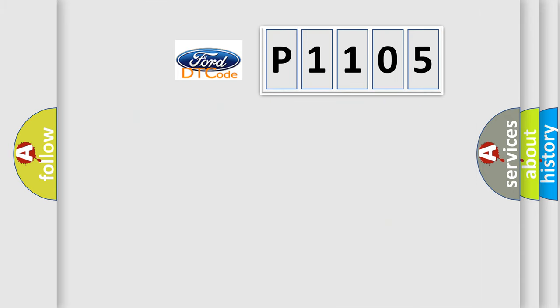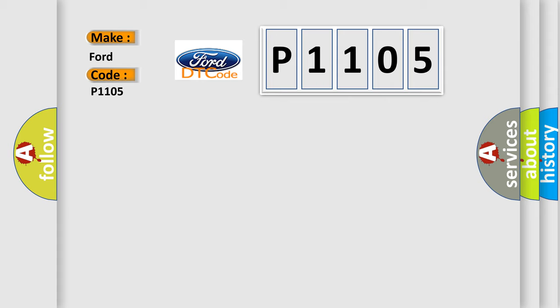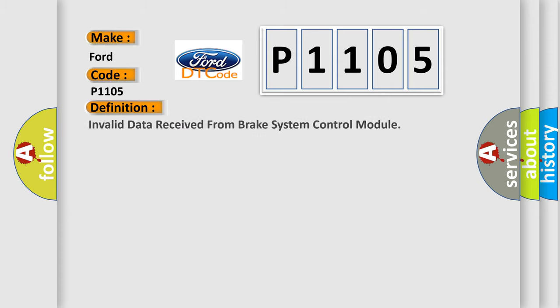So, what does the diagnostic trouble code P1105 interpret specifically? The basic definition is invalid data received from brake system control module.